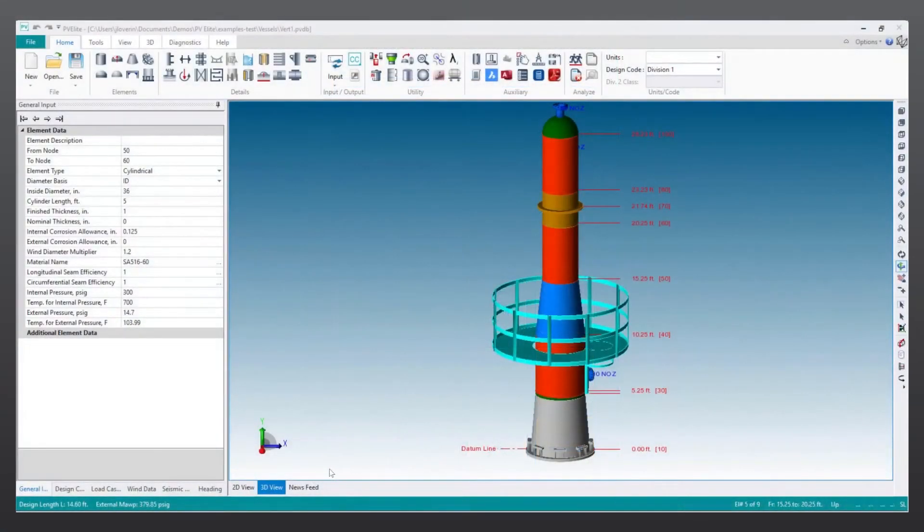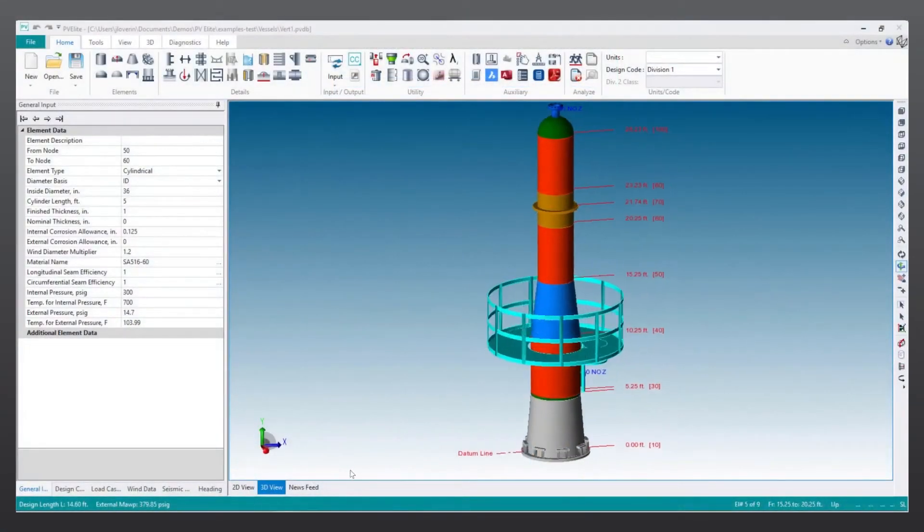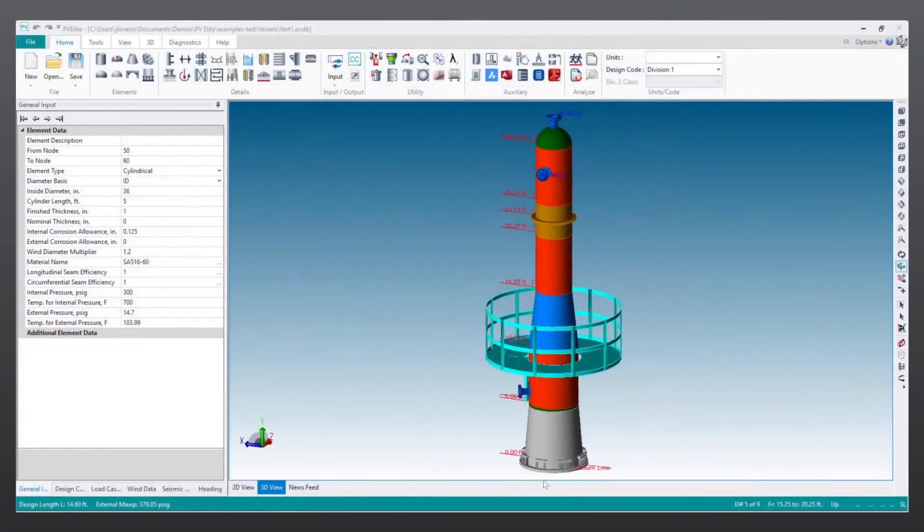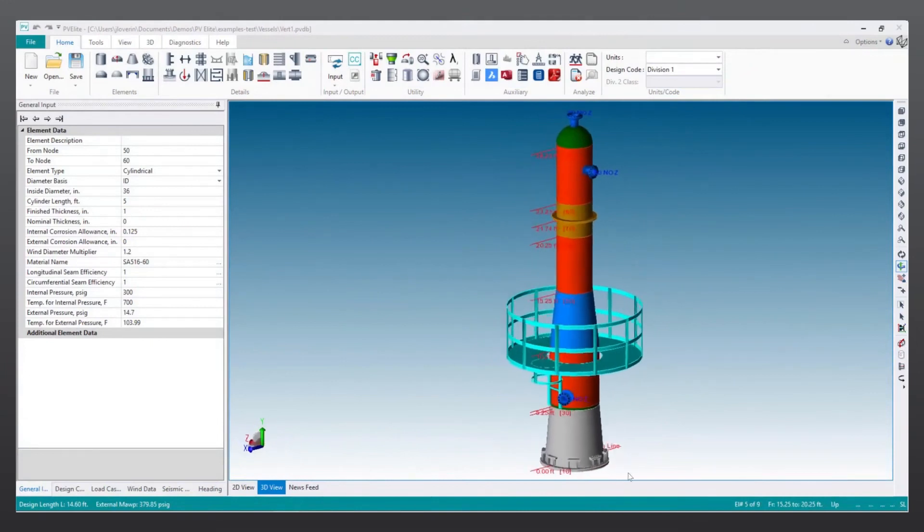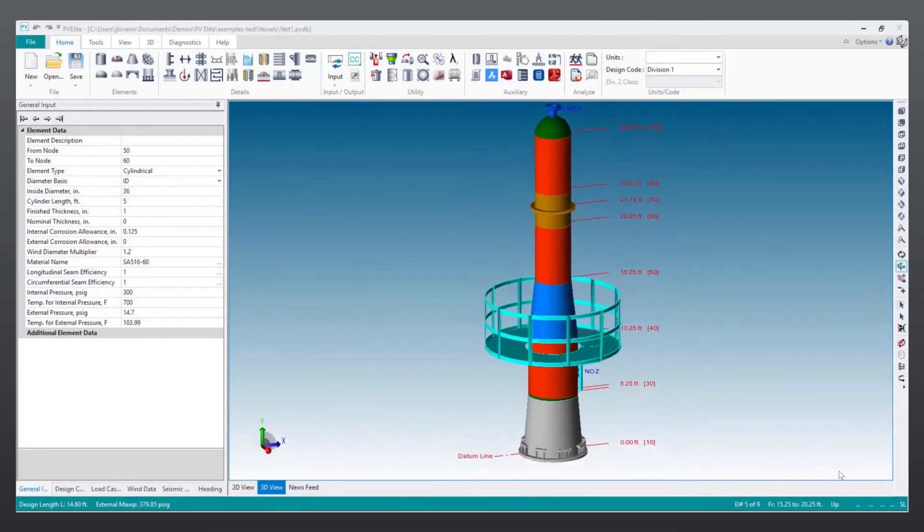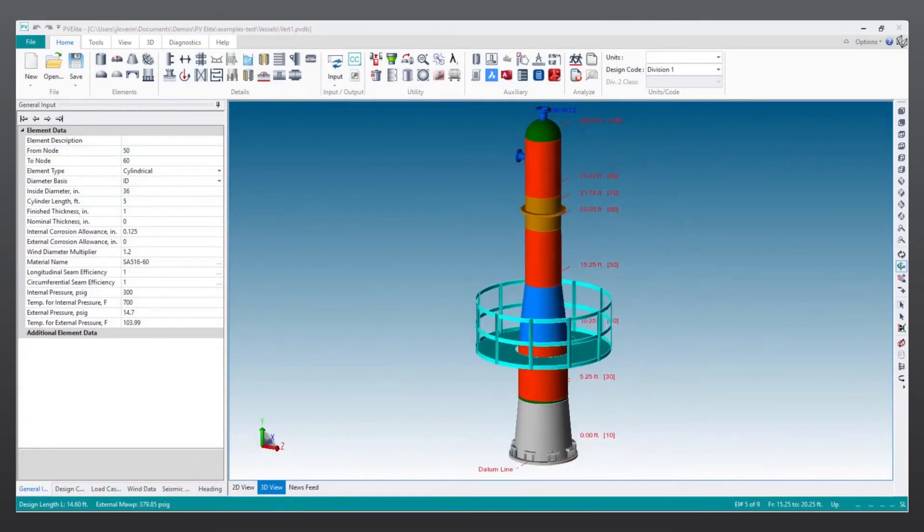Graphical representation of analysis models helps ensure confidence in input and results. In PV Elite, users can view and manipulate models with ease.